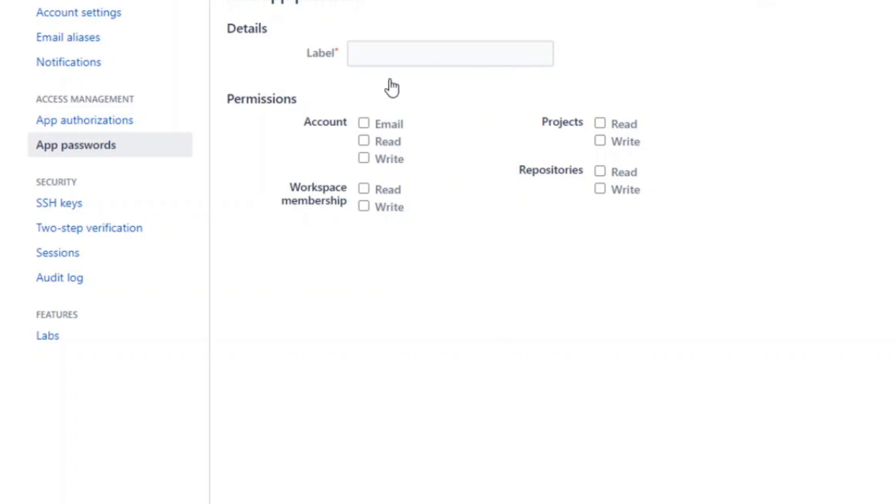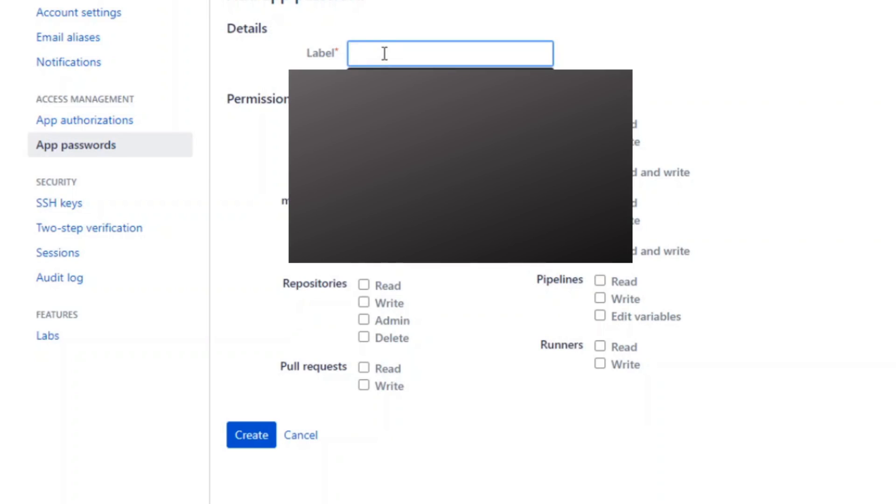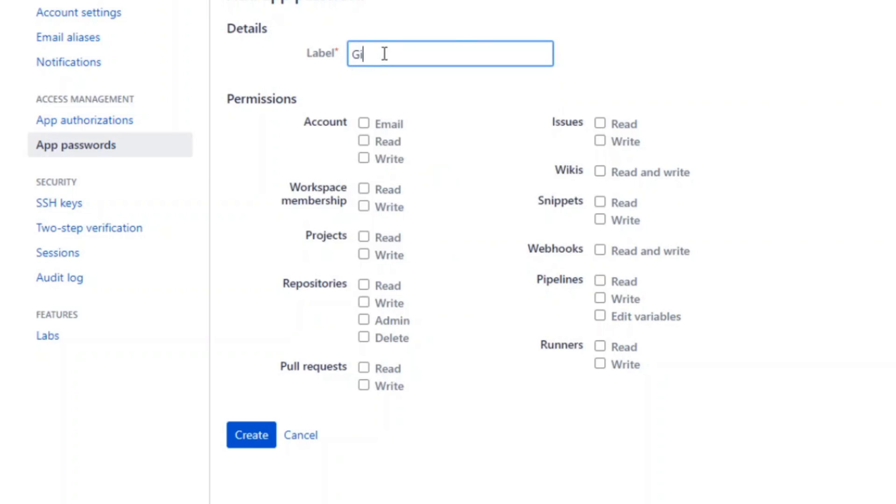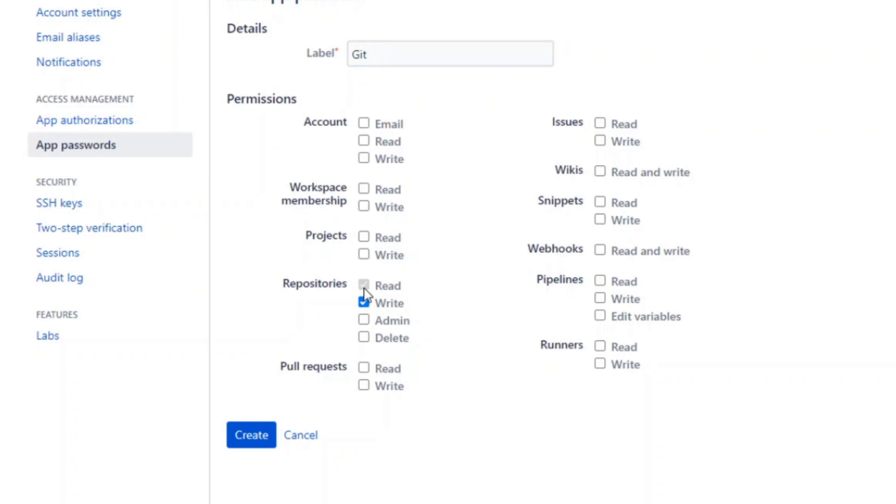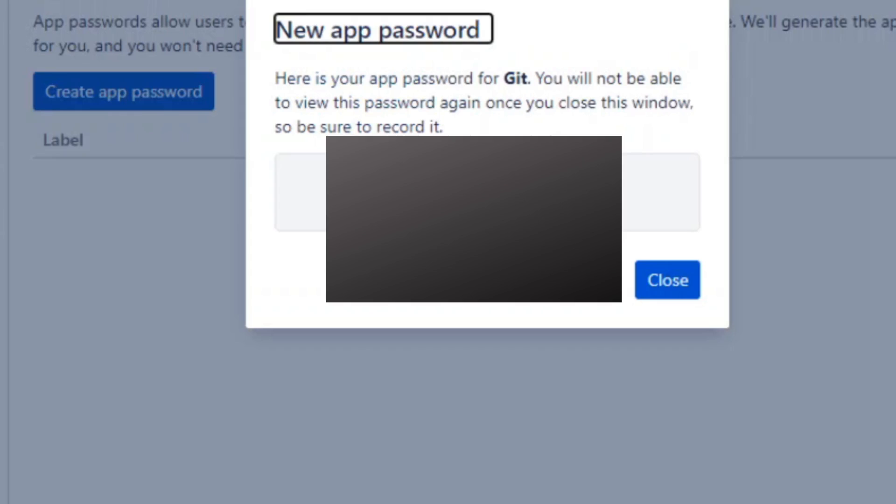I'll give permissions for account, workspace, projects, repositories, and pull requests. For repositories, for the time being, I'll give write access and admin access. I'll click on create. Once I click on create, I'll be getting some password here.